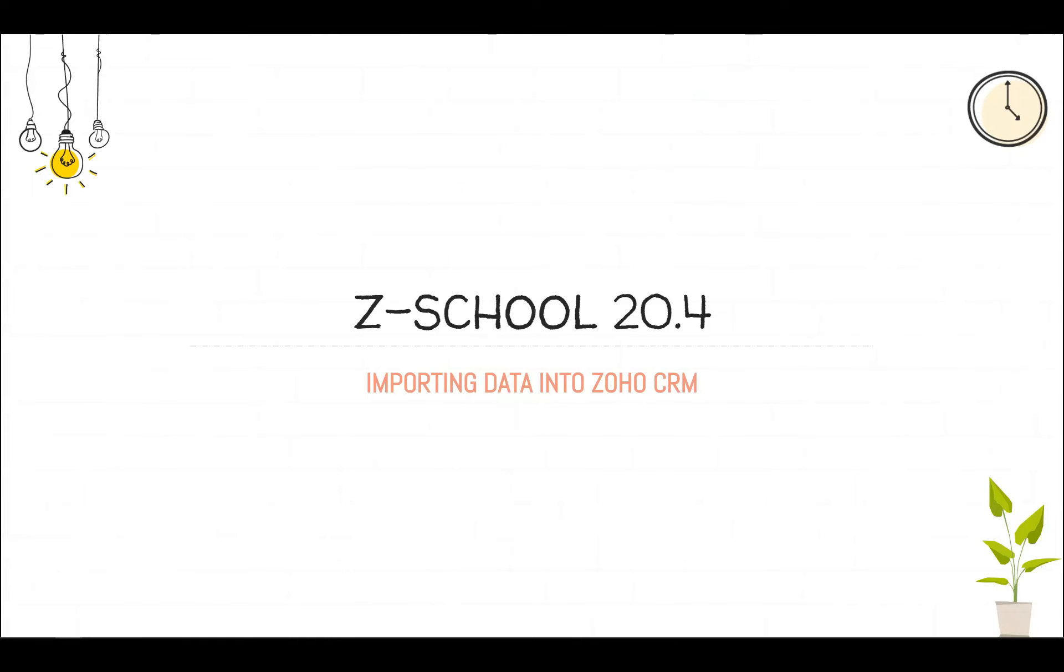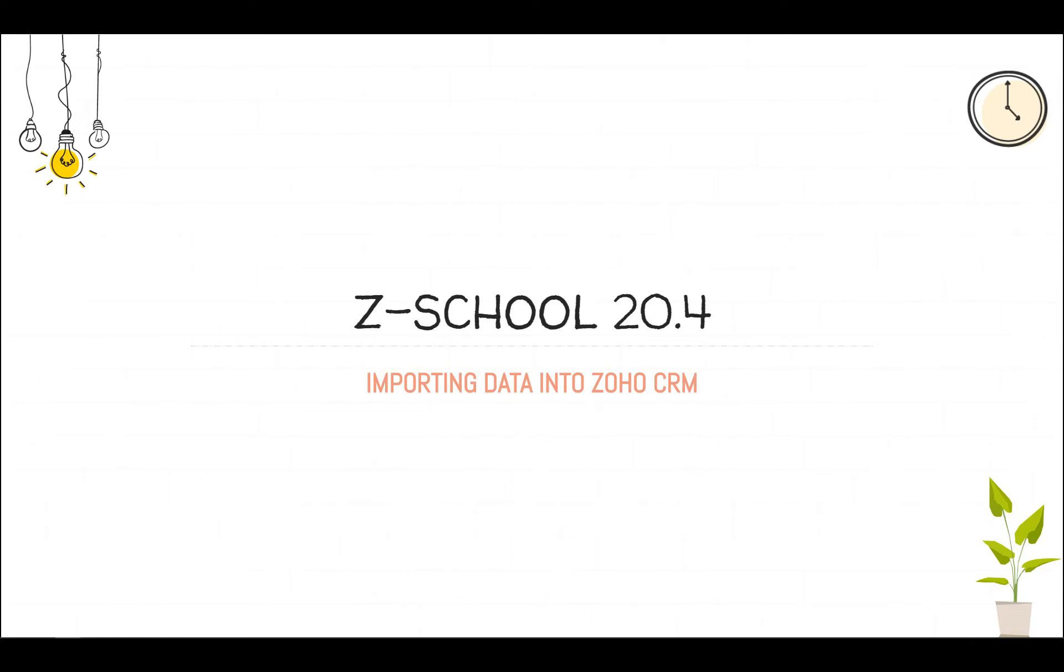And we're on the air. Welcome to Z School by 12.3 20.4. Today we're going to go over importing data into Zoho CRM. I'm going to go kind of quick today. The reason we're doing this today, the last three sessions we talked about the modules in CRM.